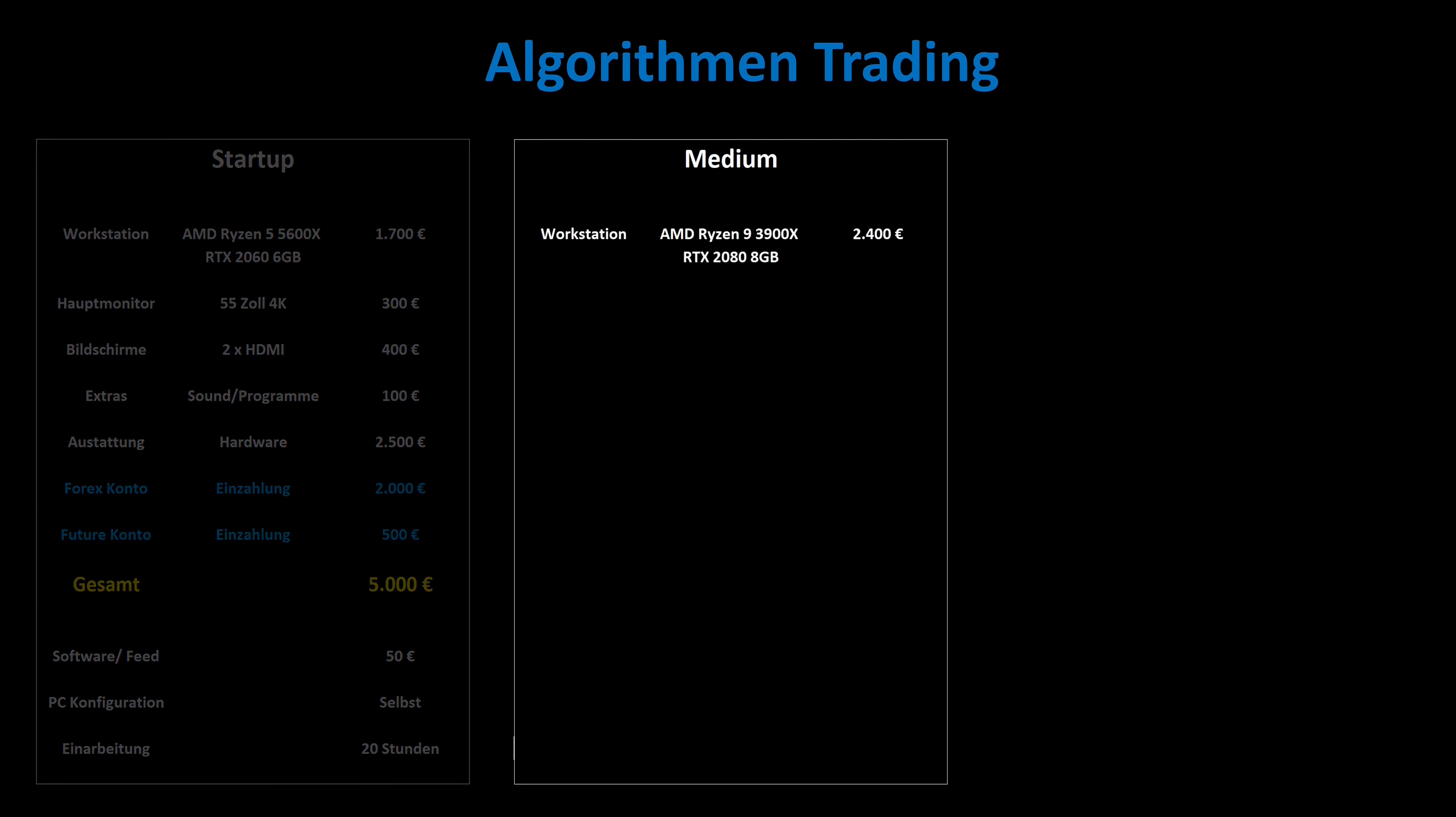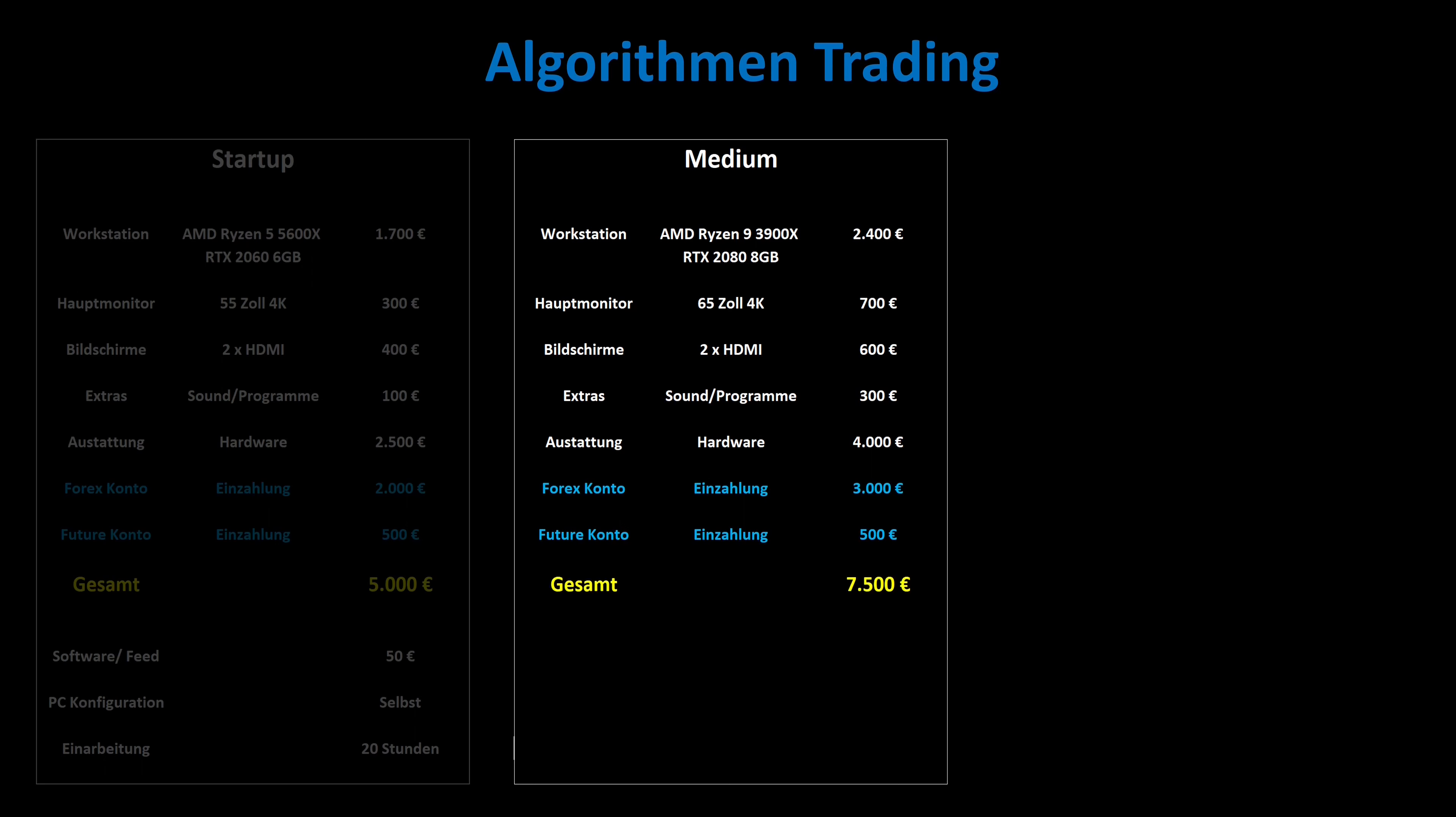A trader who wants to deal a little more intensively with the matter must also be prepared to invest more. A workstation with a better processor and a faster graphics card costs significantly more. The main monitor is larger and a little more expensive, as are the two 32-inch screens and the extras that are newly acquired. The hardware equipment already costs 4,000 euros here. A little more is deposited on the Forex account, on the future account 500 euros is enough, as we do not trade in this area. That is initially 7,500 euros.